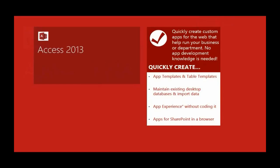You can quickly create app templates. You can bring in existing desktop databases, which is one of the cool things—if you have existing Access content, you can reuse that, but in a new and much better way. You can create an app experience without requiring knowing how to do code, and these apps are delivered in SharePoint via the browser.